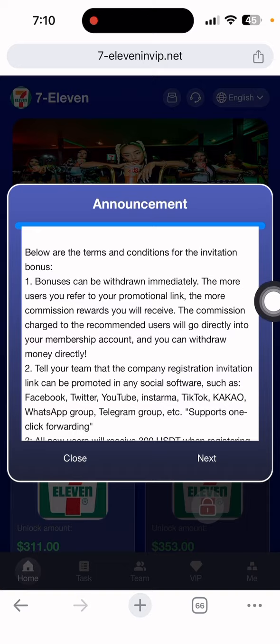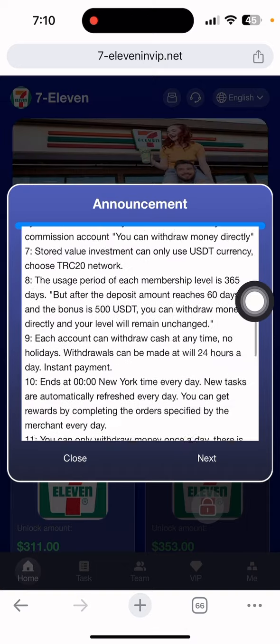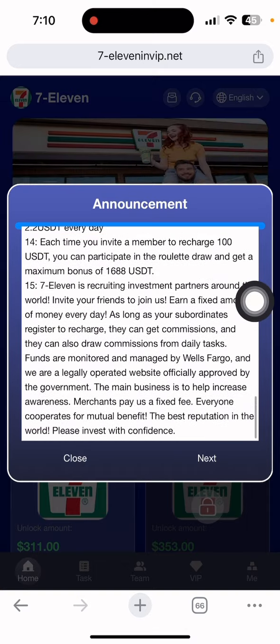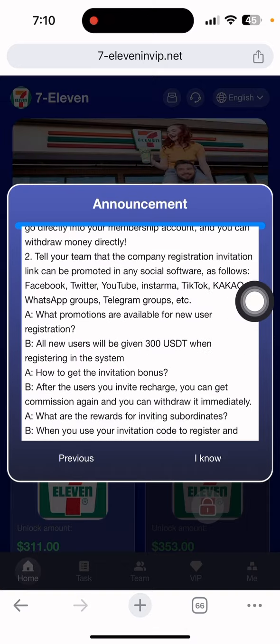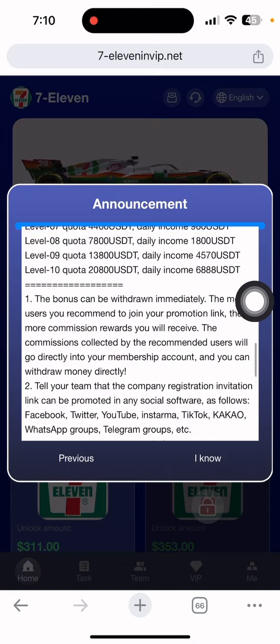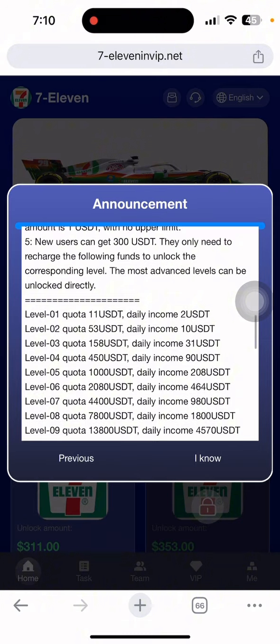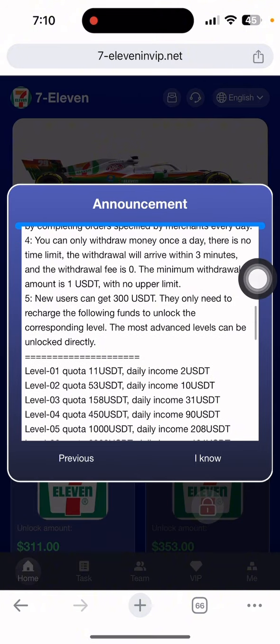As you can see, my account is already done. This is the announcement with details. You can read it completely then click the next button and click the I know button. Let me show you something more on this site.